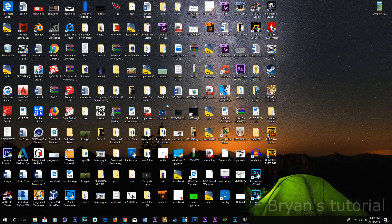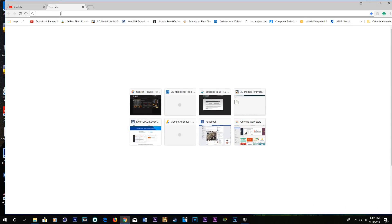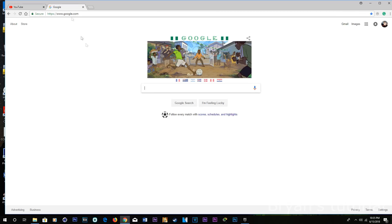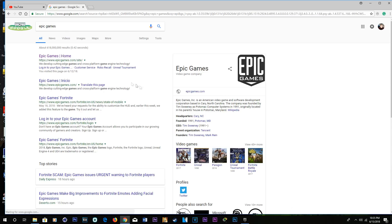Hey, what up YouTube. Today I'm going to show you how to install Twitch on your PC. What you need to do first is go to the Chrome browser, go to Google, and then type in Epic Games and go to the first one.